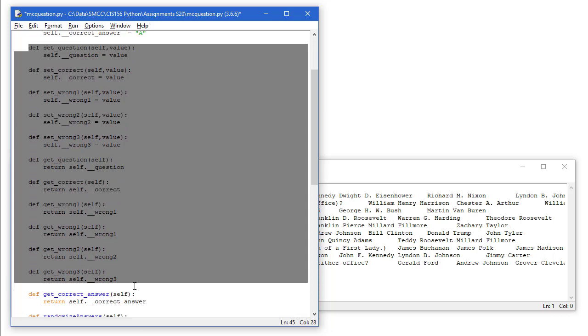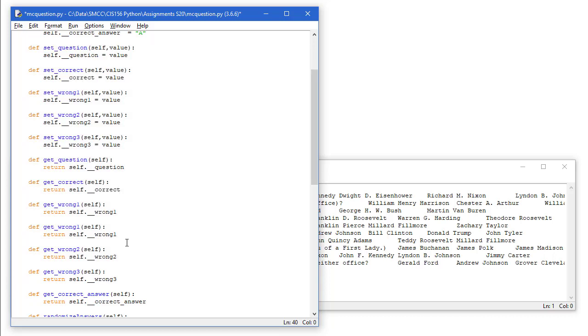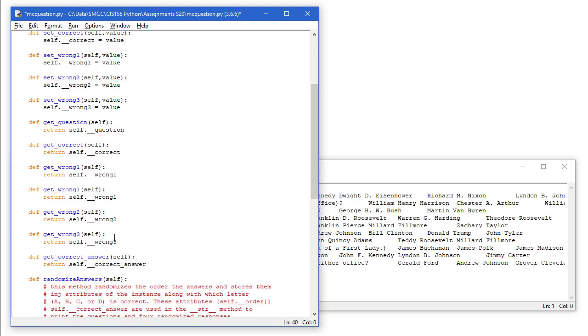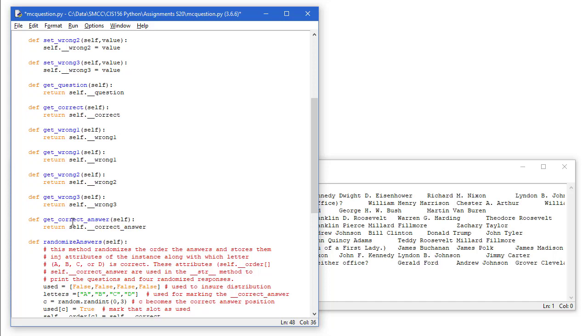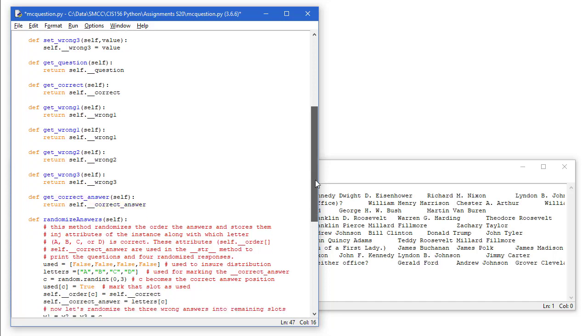But I'm not going to get or set any of the individual properties from the program. So you could actually exclude all that, but it doesn't hurt to have it in there. You may want to use those values down the road or set those values down the road. The added one, though, that I do want is the getCorrectAnswer property.